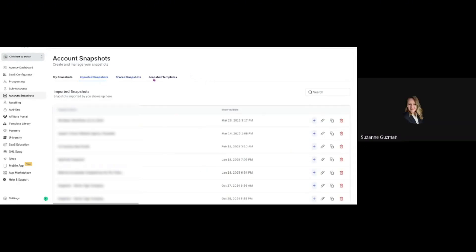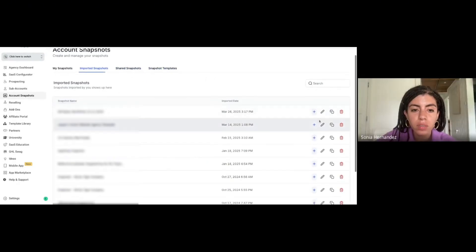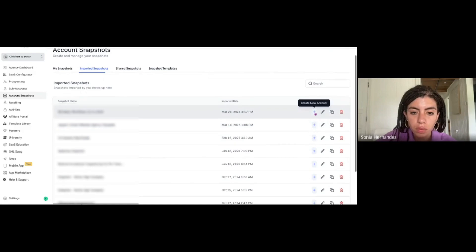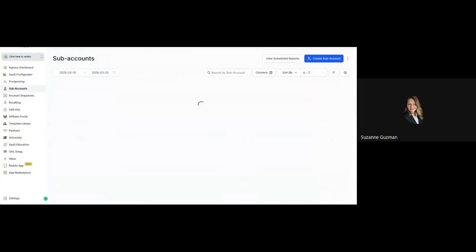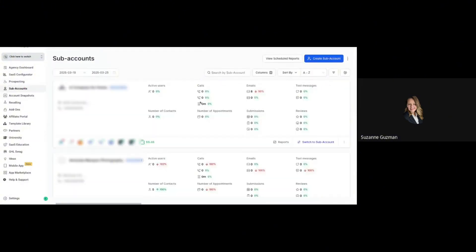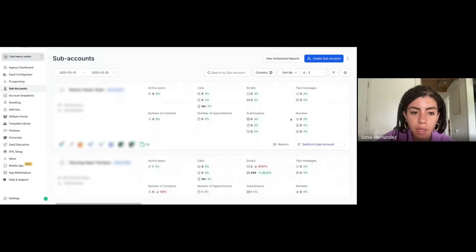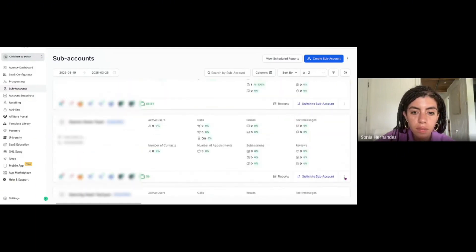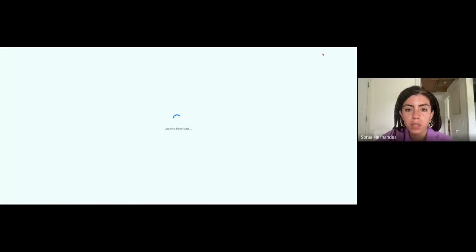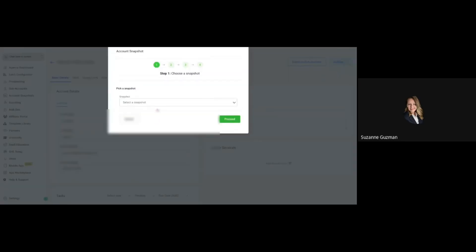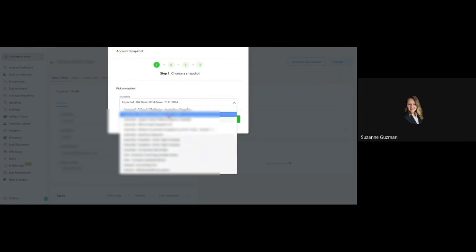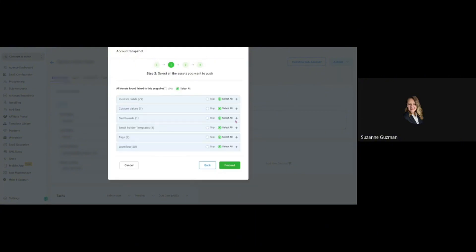You have it now. You want to load it onto the sub-account, so go to the sub-account and click Manage on the sub-account where you want it, and then load the snapshot on Actions.